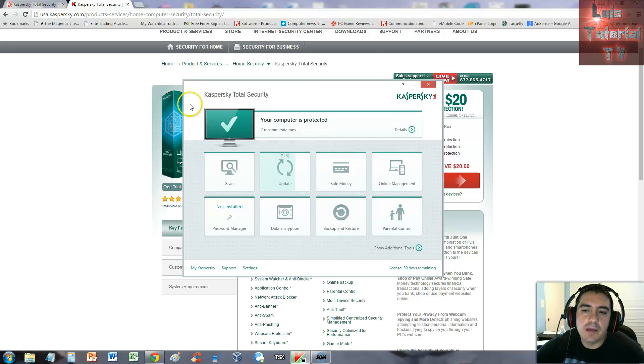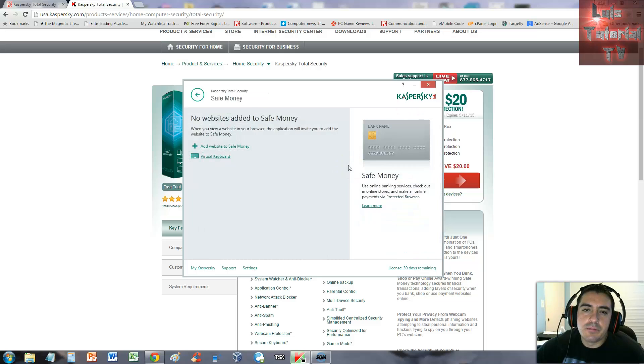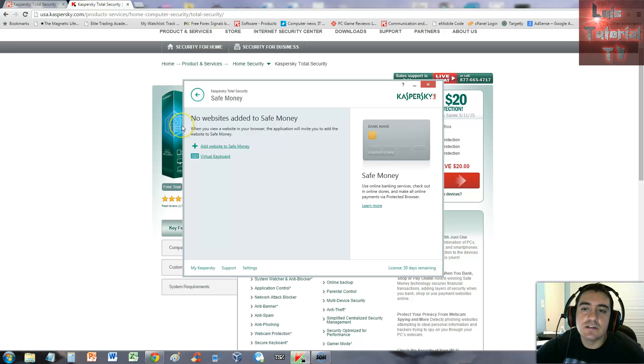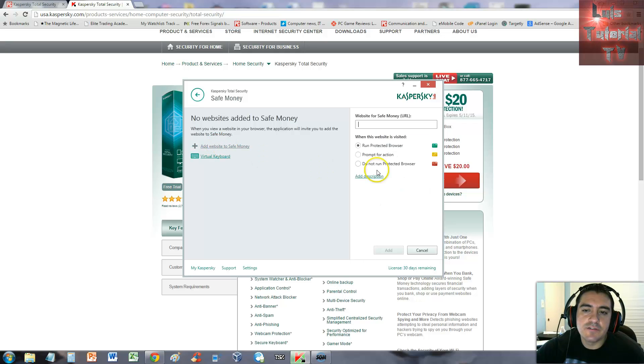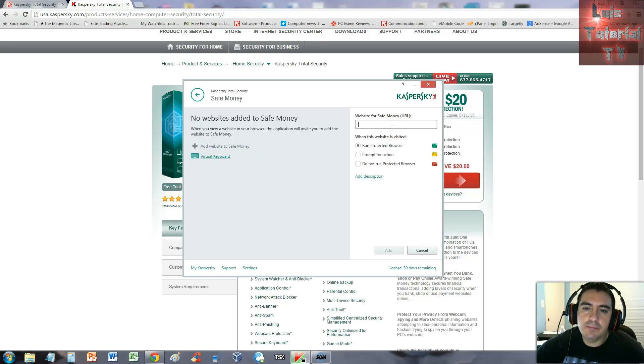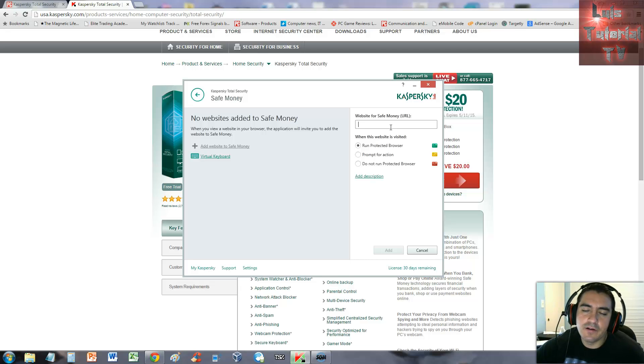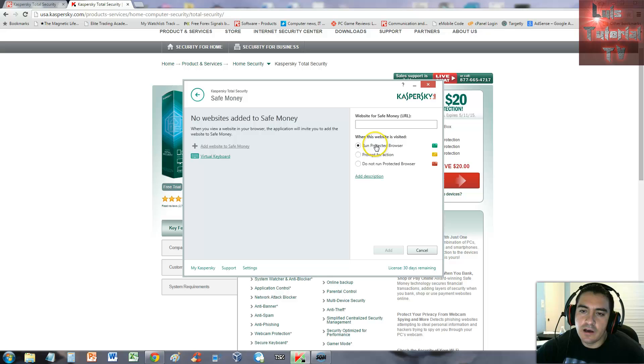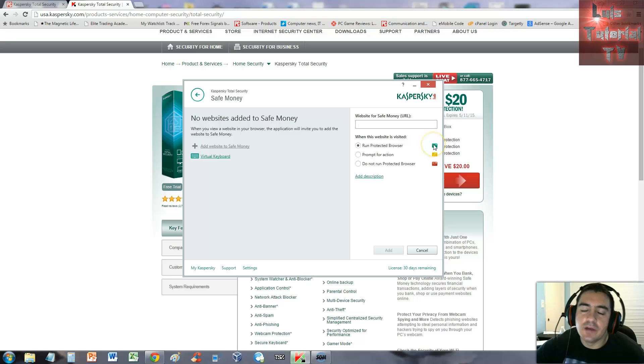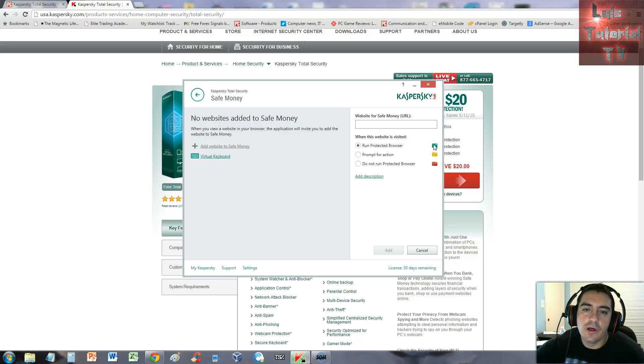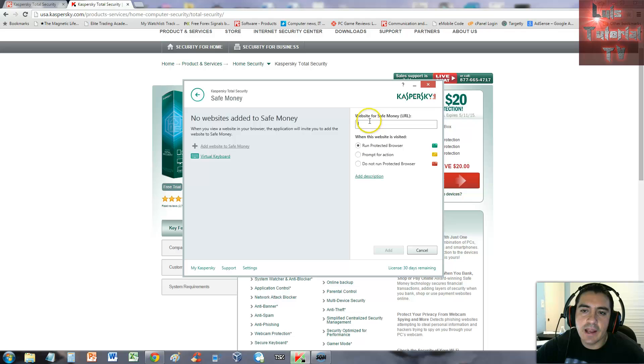Let's go back to the main screen. What's cool about this program, since I did mention it's Total Security, it does secure websites with a feature called Safe Money. You click here on add websites to Safe Money. Let's say eBay or PayPal - I would add both of those websites and select run protected browser so it can protect you while you're buying something.